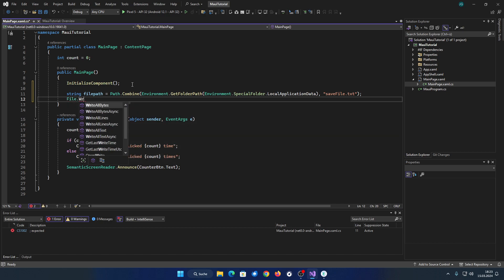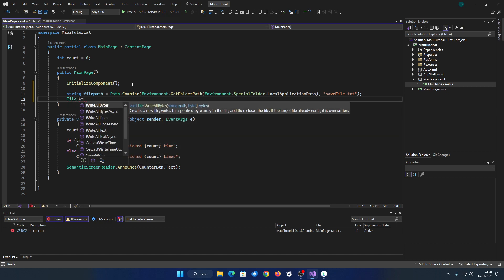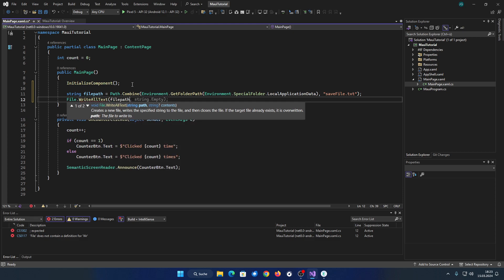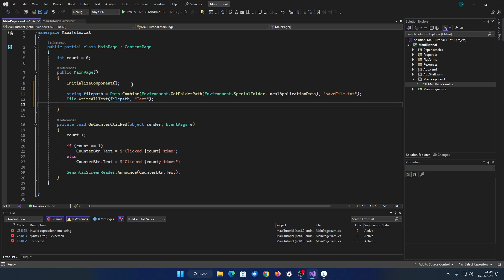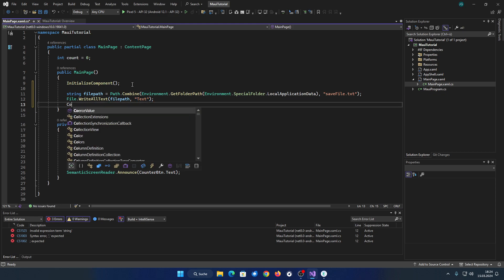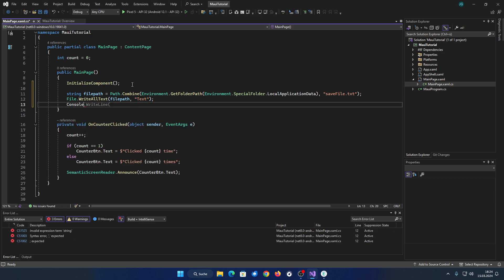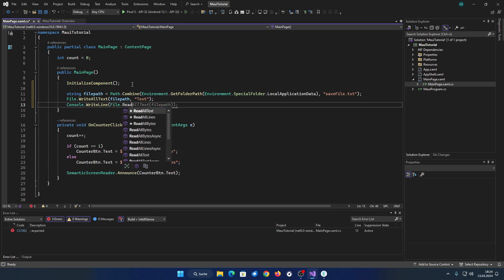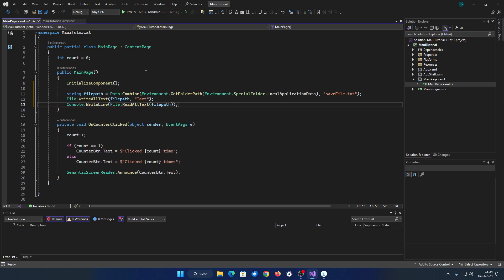Next, we can simply write any string with the File.WriteAllText method. Make sure you have the using reference System.IO. I will also output the file's content for demonstration purposes like this.